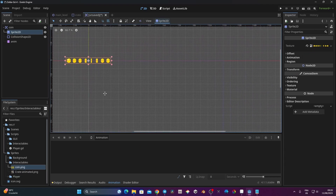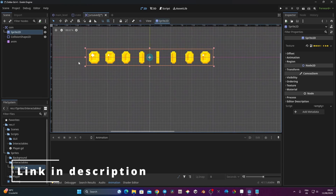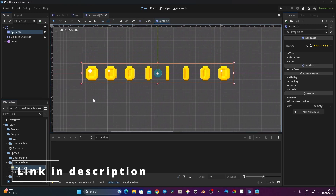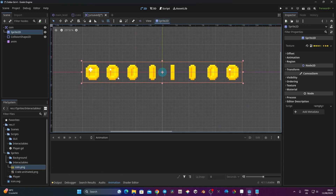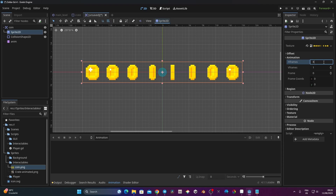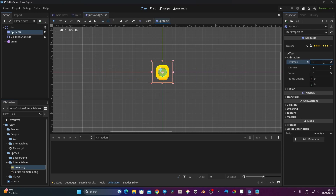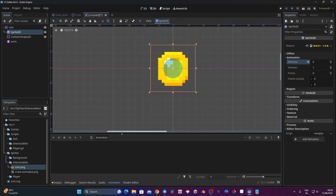I'll put the coin sprite sheet here — you can find it on my GitHub to download. So now we have 8 frames. I need to go to animation, set it to 8 frames. Now we're just going to make the animation quickly.